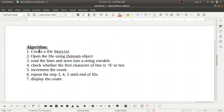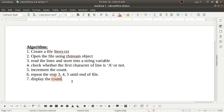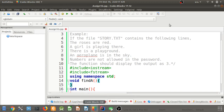First we'll see the algorithm for this program. Step one: create the file story.txt and write the content given in the problem statement. Step two: open the file using an ifstream object. Step three: read the lines and store them into a string variable. Step four: check whether the first character of the line is 'a' or not, and if it is not 'a', increment the count. Repeat steps three, four, and five until the end of file. Finally, display the count of lines not starting with the letter 'a'.